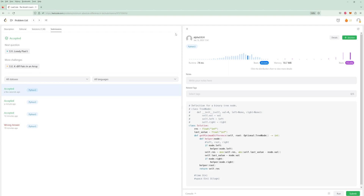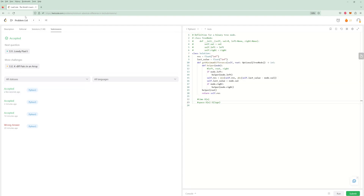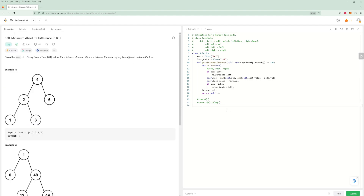If you try the other way with the array, it'll take more space. So that's all for this problem. Hopefully you liked it. If you did, please like the video and subscribe to the channel, and I'll see you in the next one. Thanks for watching!